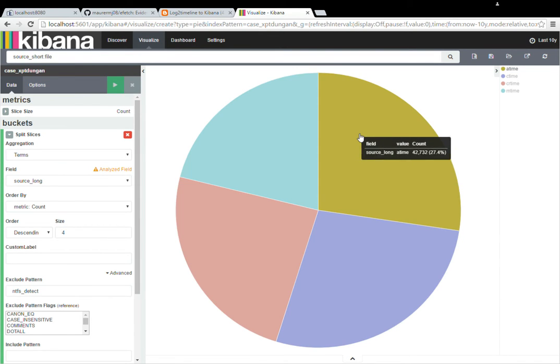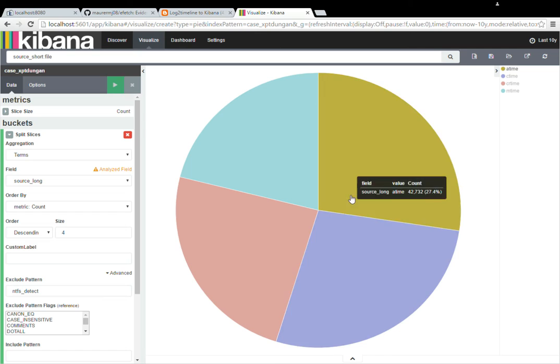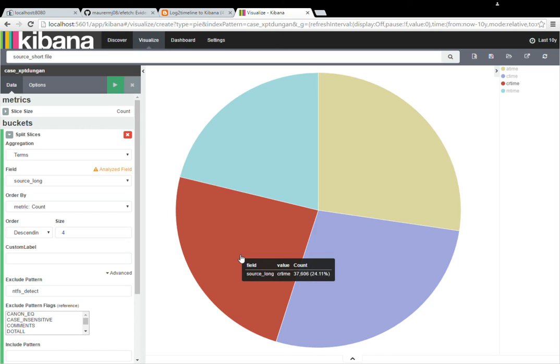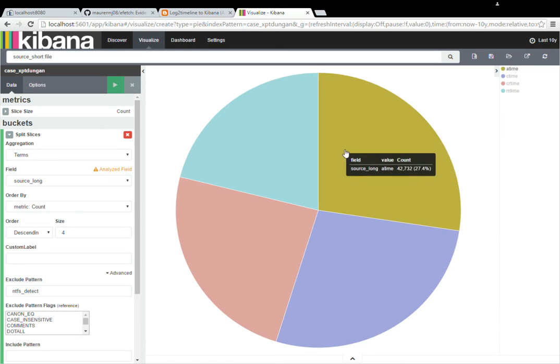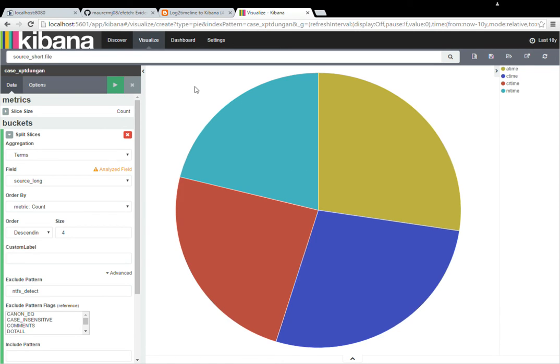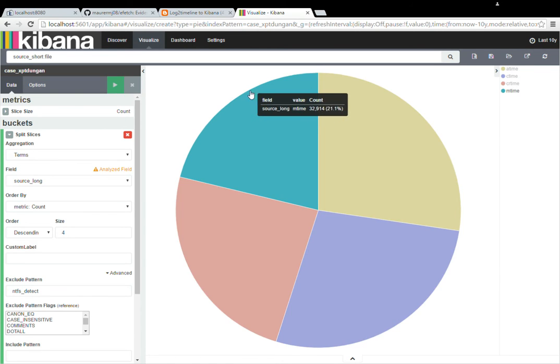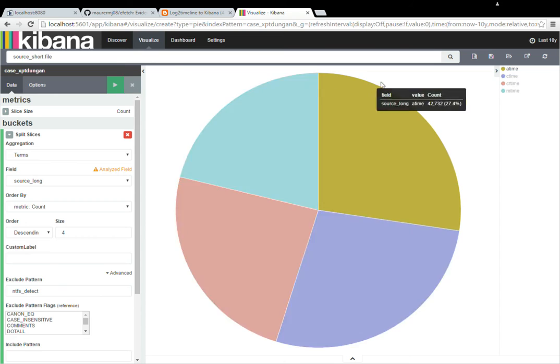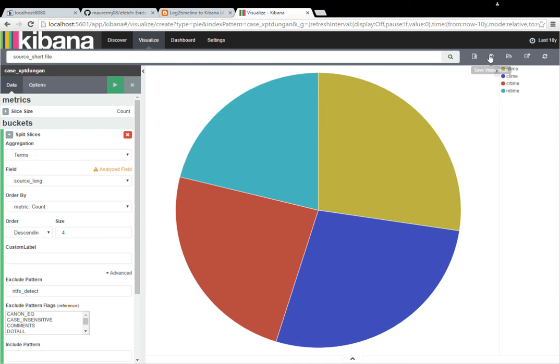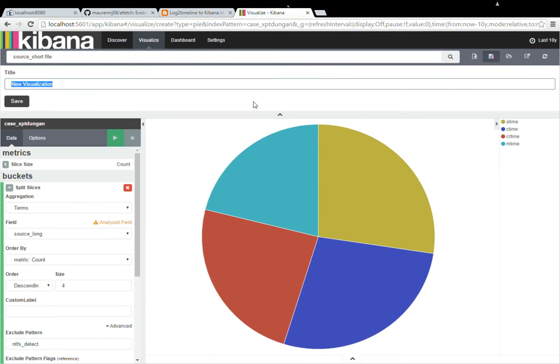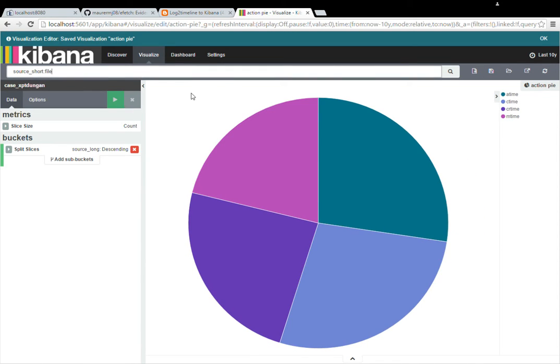So we have M time, A time, C time, and CR time. So create, modified, access, and change. Let's save that visualization. Let's call it action pie.